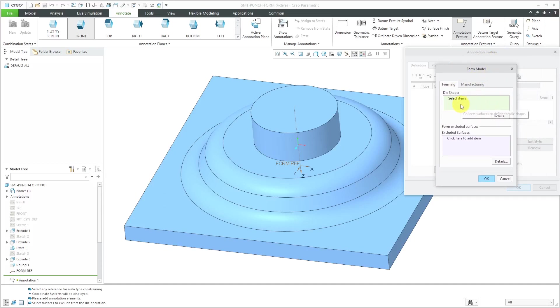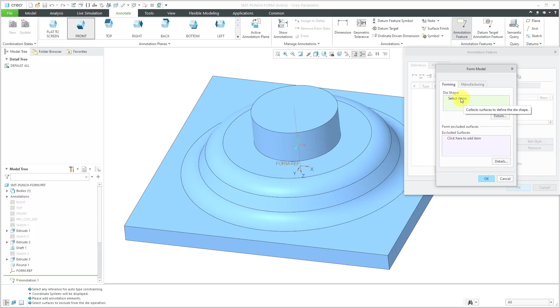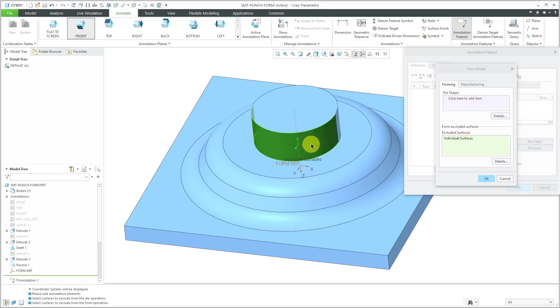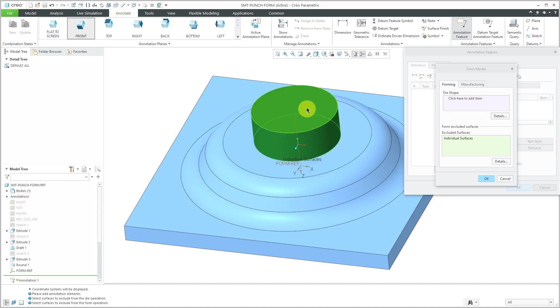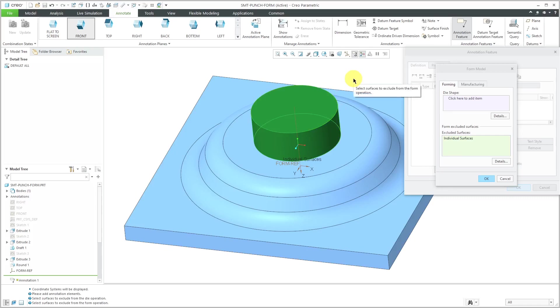If this was going to be used as a die instead of a punch, I could select the surfaces that would be used for forming that pocket as a die form as opposed to a punch form, but this is going to be a punch form. Now for the excluded surfaces, let me hold down the control key and select these side surfaces. That way, these surfaces will automatically be excluded when I place the form. You don't have to abide by that selection, but it's a nice way of setting up if you know in advance, hey, I always want to exclude these surfaces when the form is placed.